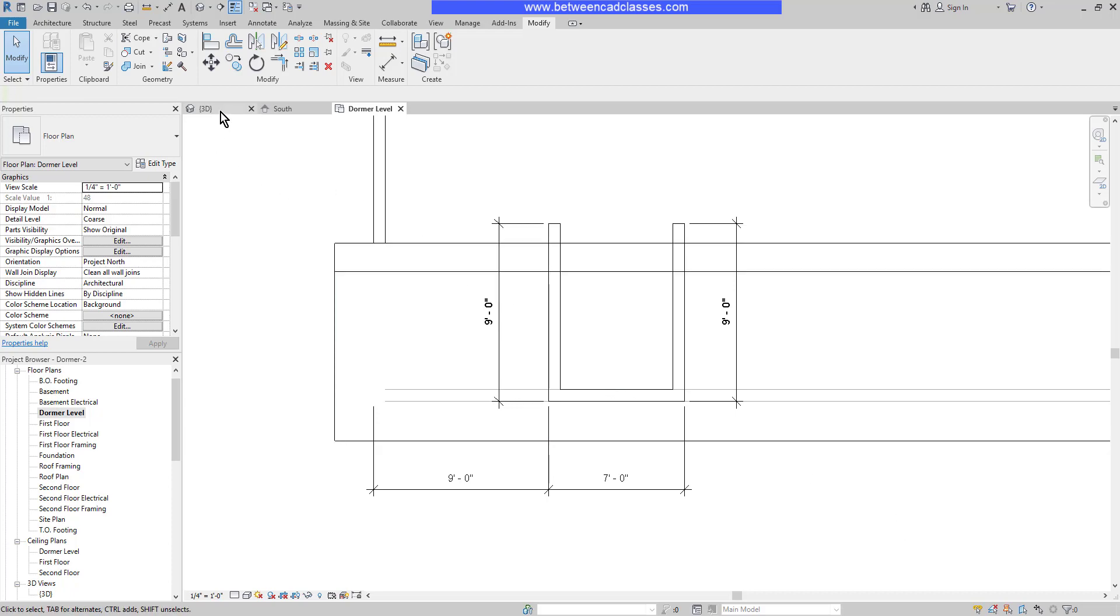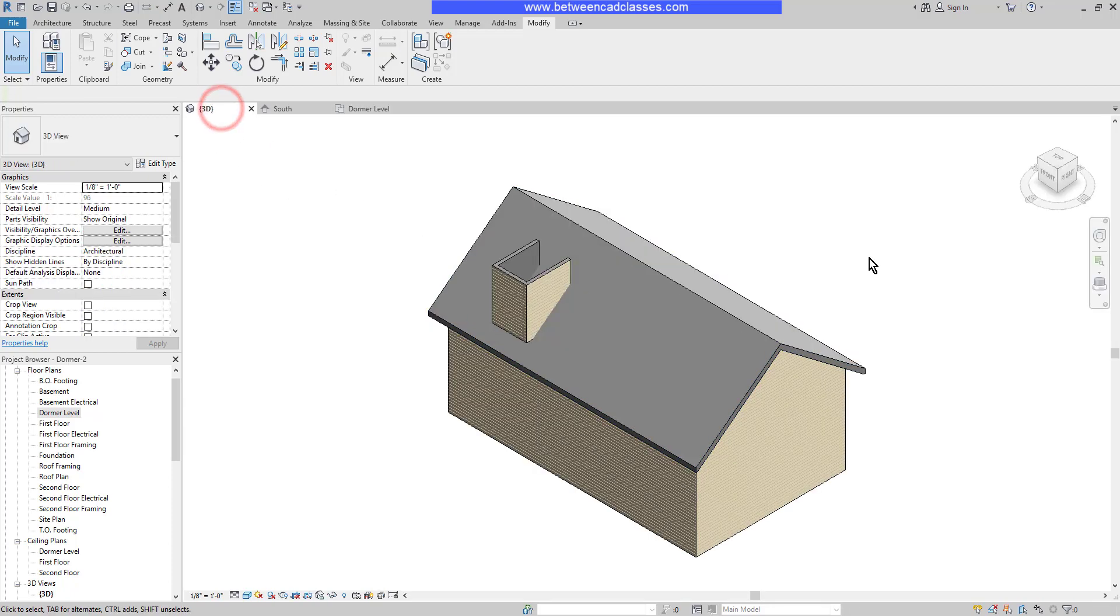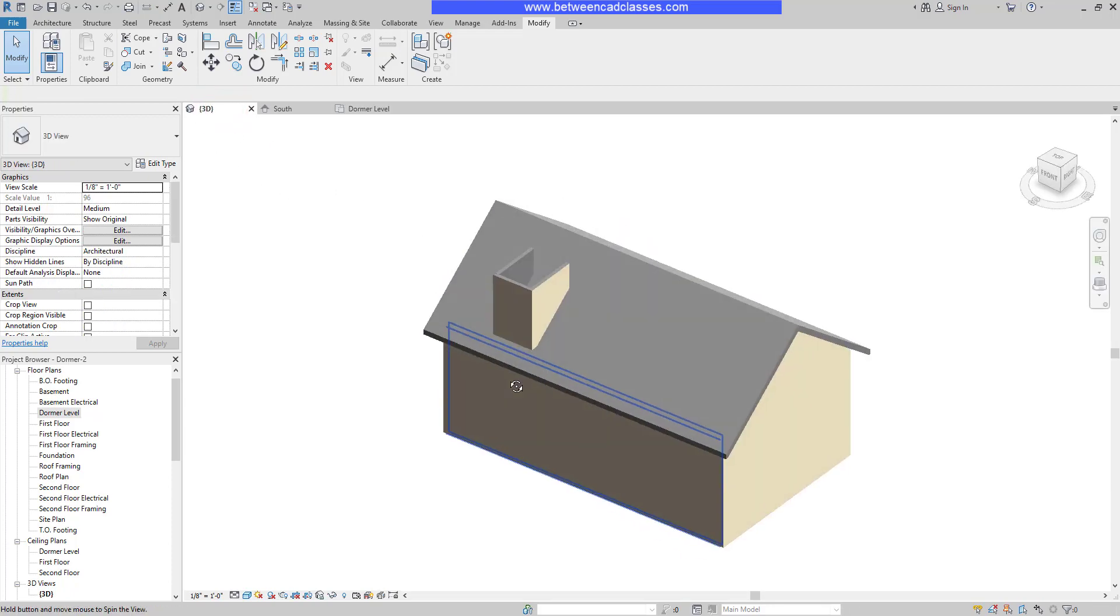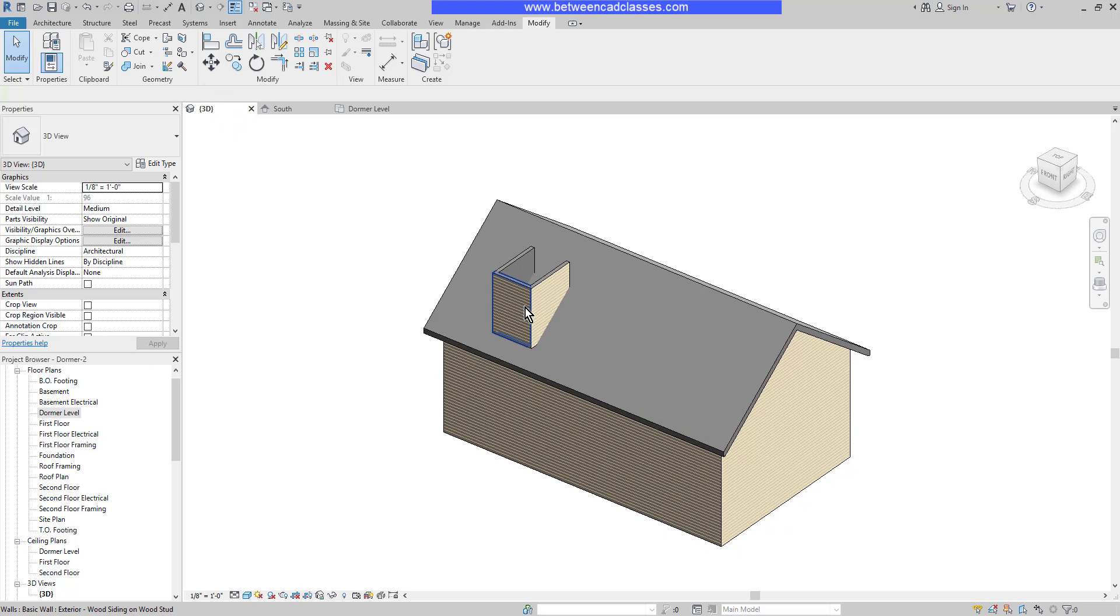I'll switch to 3D so we can see how that looks so far. Next, we'll add the roof to the dormer.